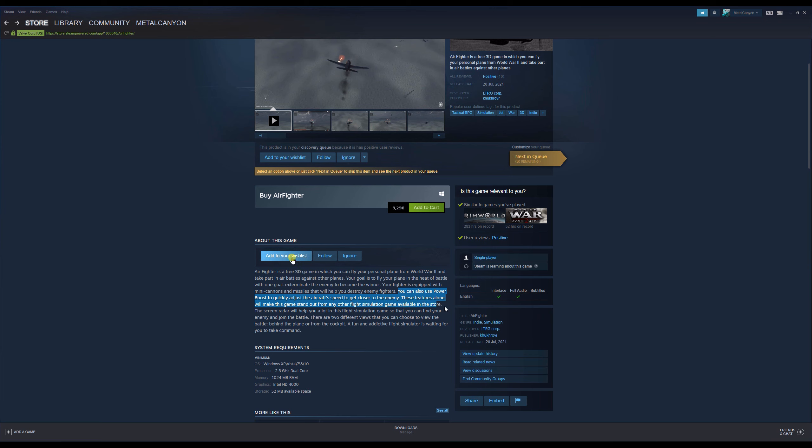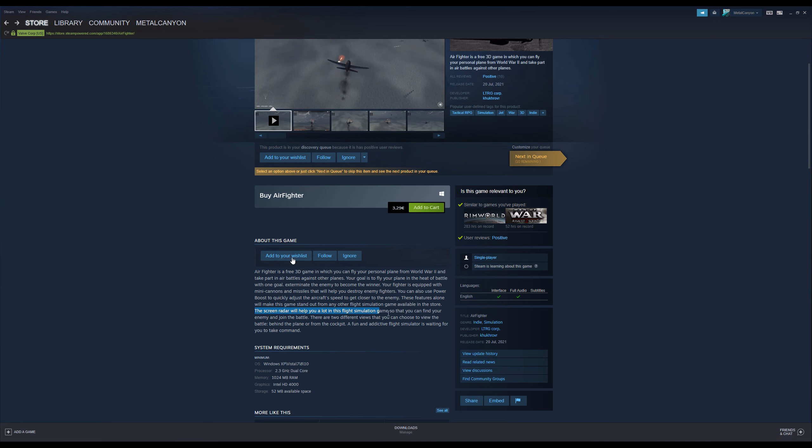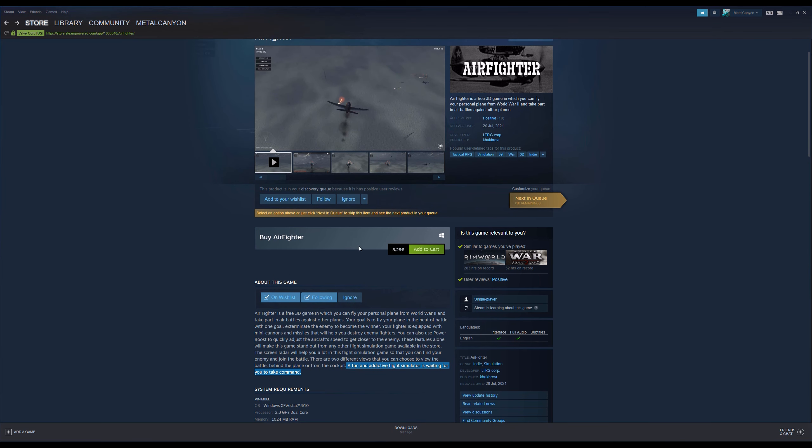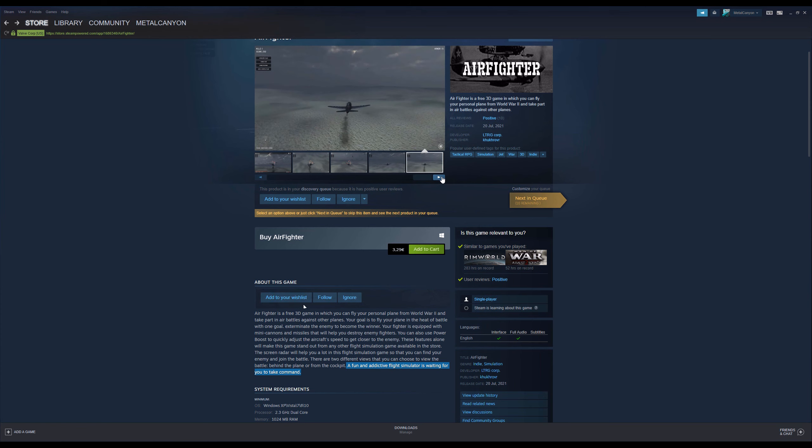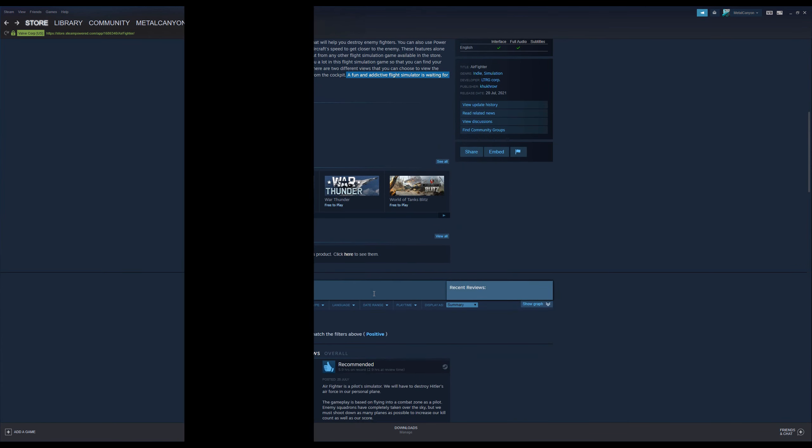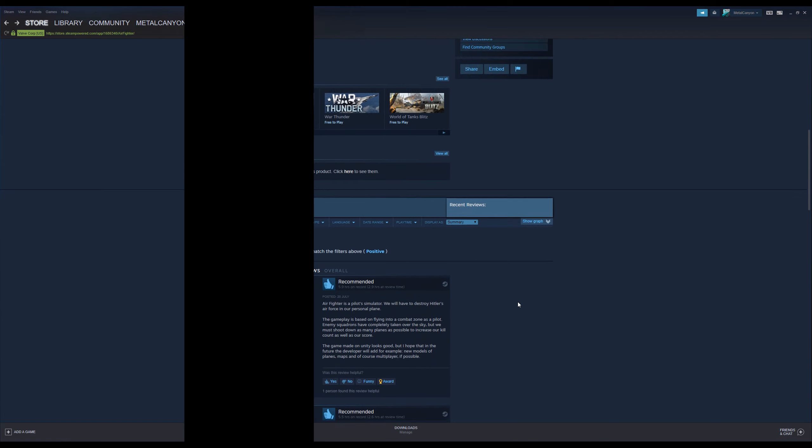That will help you destroy the enemy fighters. Or destroy enemy fighters. You can also use power boost. Ah, so very realistic. To quickly adjust the aircraft's speed to get closer to the enemy. These features alone will make this game stand out from any other flight simulation game available in the store. Yeah, I can completely see that. The screen radar will help you a lot in this flight simulation. It's not a simulation. It's completely arcadey. A game so that you can find your enemy and join the battle. So let's look at the reviews.